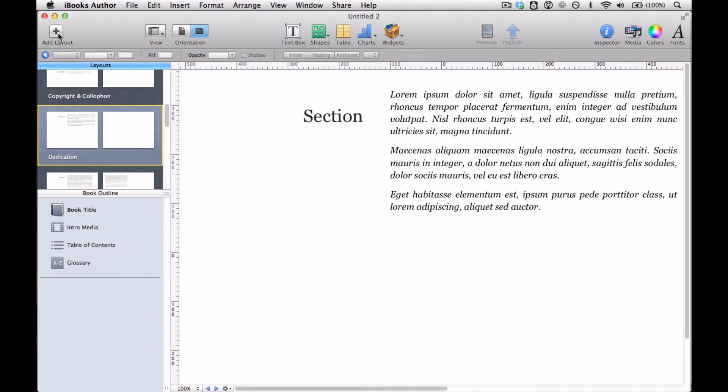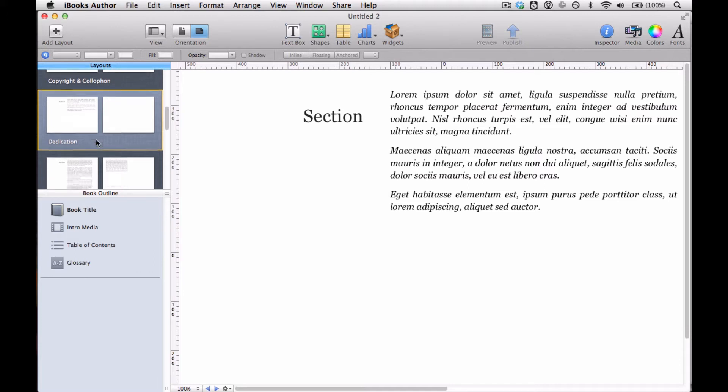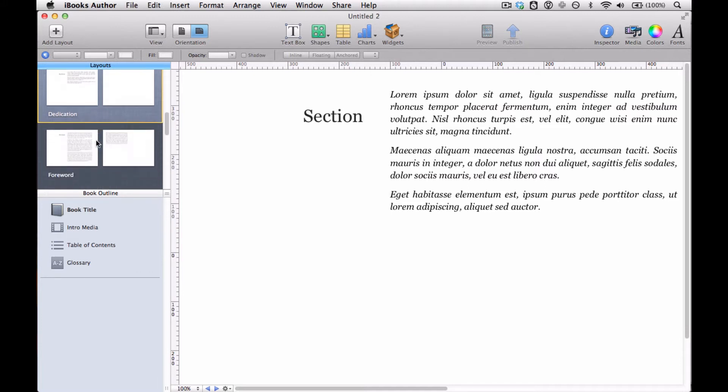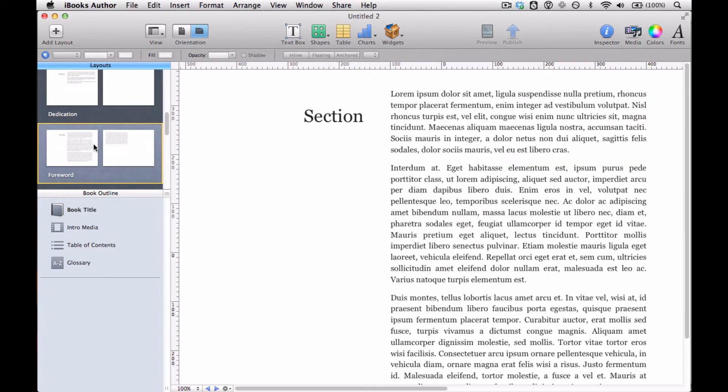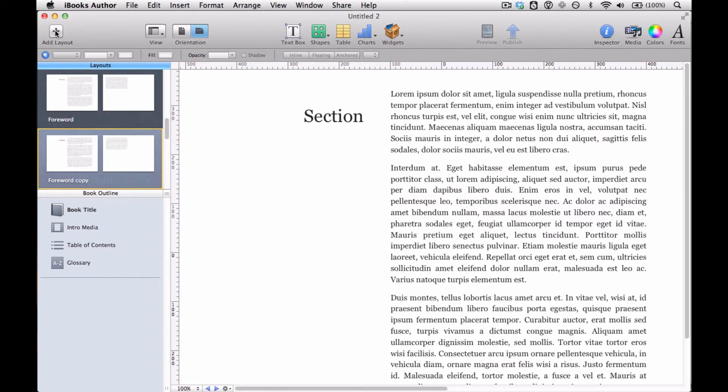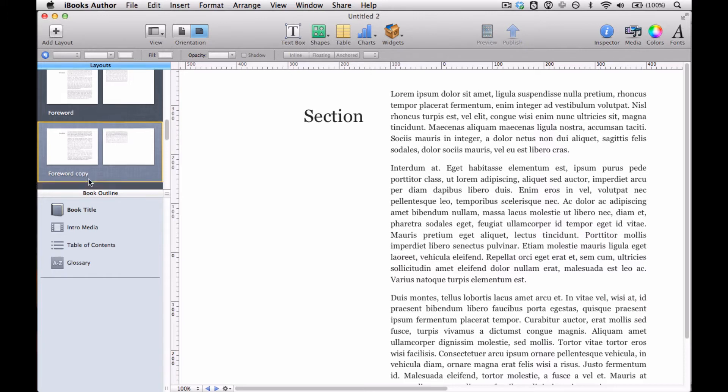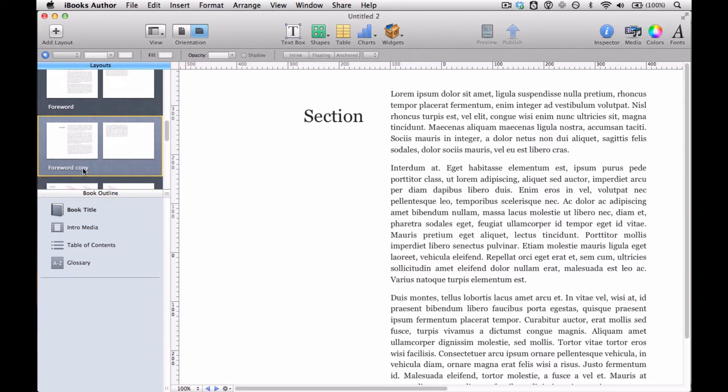And that's just sort of the genesis of templates in iBooks Author. There's no getting around it. So you got to duplicate something. Actually, I don't want to do the dedication because it's too much italics. Let's do the forward. So we'll create a duplicate of that. We'll click add layout. Boom, copy of the forward. We'll rename that so we don't get confused and call it new section.